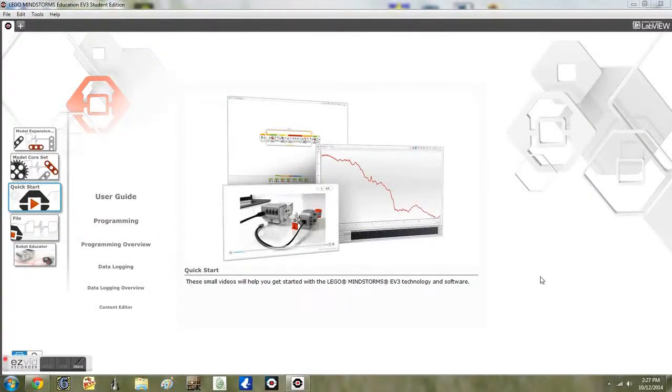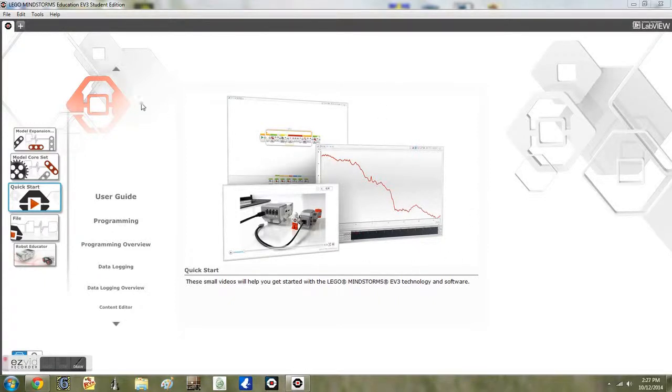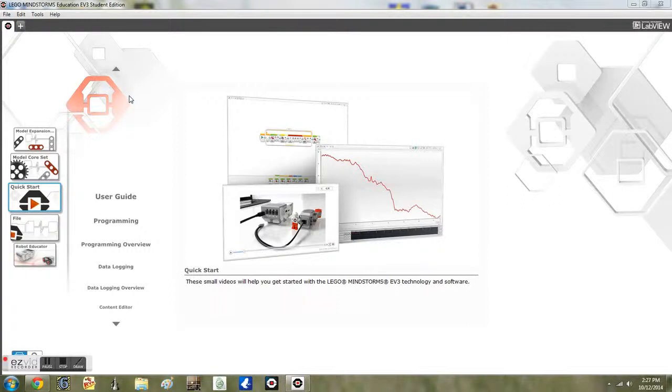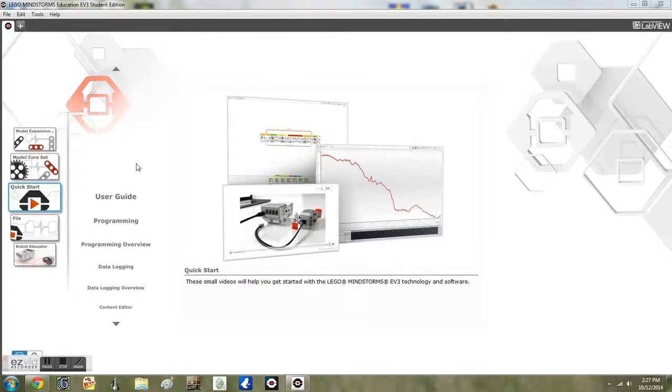We begin with the EV3 Programming home screen. If you have watched the intro to EV3 software video, you are familiar with the screen. If you haven't, I highly recommend watching it.